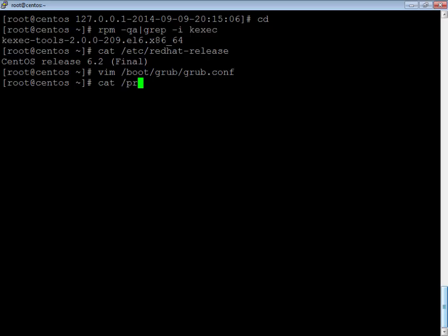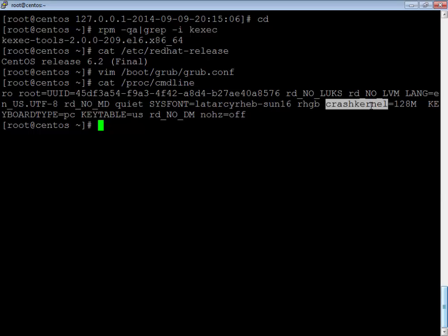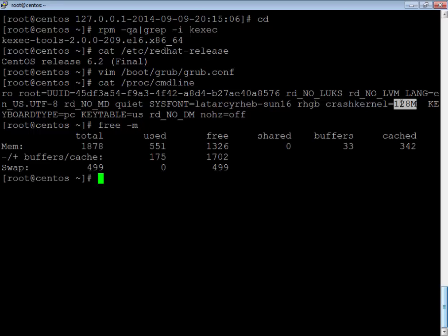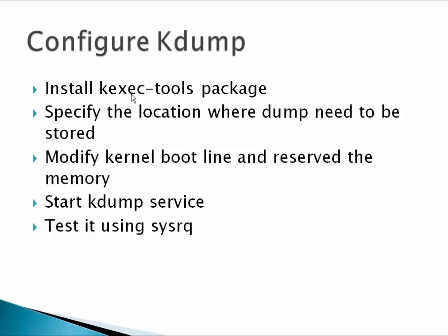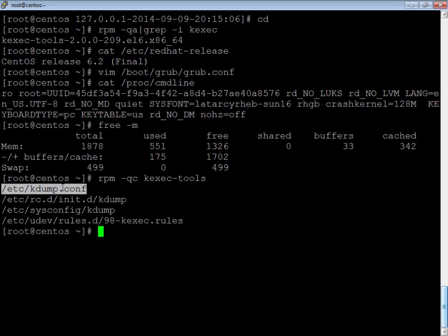You can verify the parameter via /proc/cmdline — there you can see the amount you have set. Once this parameter is set, you need to reboot your system, because this memory is reserved specifically for the kdump kernel. So if your system has 2 GB of RAM, it now effectively has 2 GB minus 128 MB available, since that portion is reserved for the kdump kernel. Now let's look at the important configuration file for kdump.